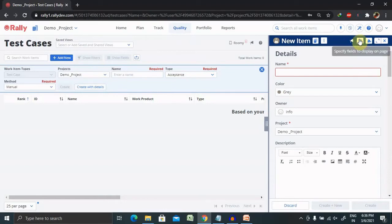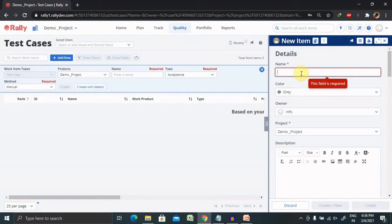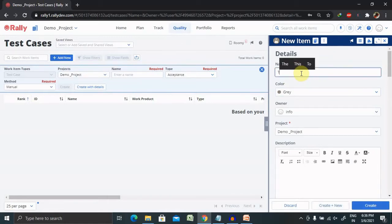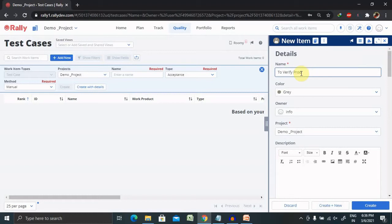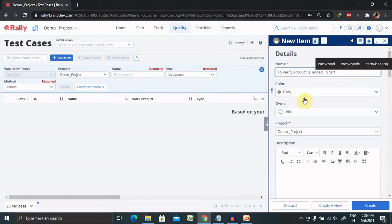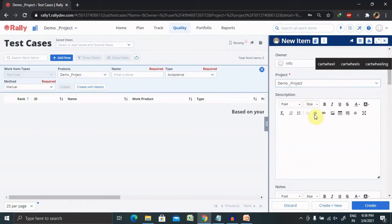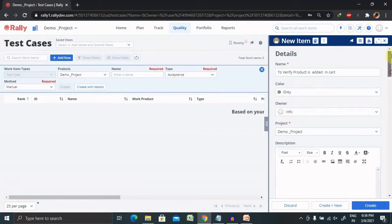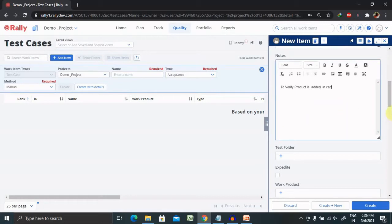Once you click on Create with Details, you'll see an option where you have to provide the name of your test case. Let's create a test case which will execute for adding a product inside the cart. This is the name of your test case. You can select the owner — who is creating it and for which project. Write the complete description, which should contain the steps to perform this test case and the expected result for those steps.